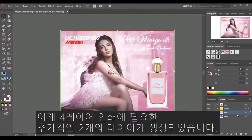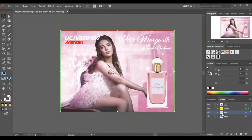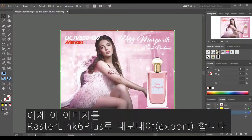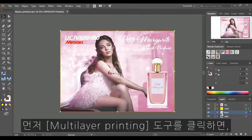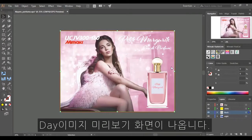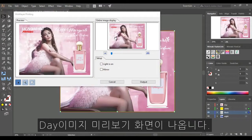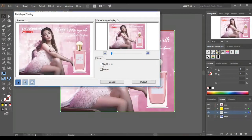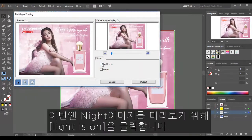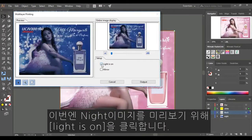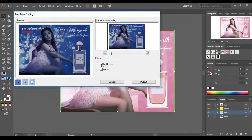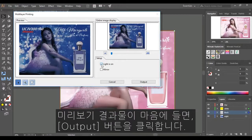This has created the additional two layers we require for four layer printing. Now we need to export the image to Rasterlink. To do this, click on the Multi-Layer Printing Tool. A pop-up window with a preview of your day image will appear. Click on the Light is on to view the night image. Once you are happy with the results, click on the Output button.